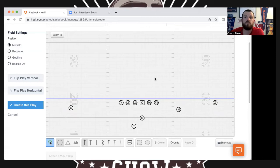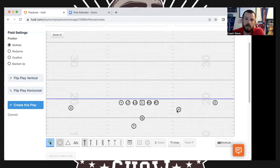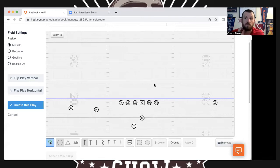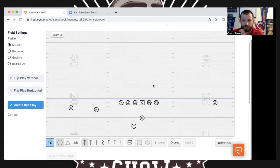These are pretty simple, pretty universal formations. If you want the Y on the line of scrimmage with two receivers on that side, this is where you could go Trips Closed. So if it's Trips Left Closed, people call it that. Some people call this Tray — but I'll show another way I used to call it Tray. Some call this Tray, so it'd be Trips Left or Trio Left, and the Y comes on the line of scrimmage. I used to run this formation a lot.